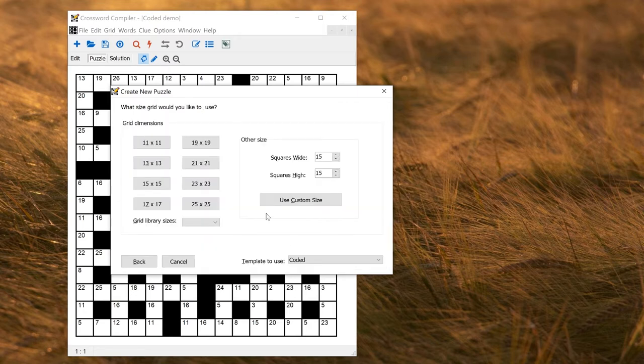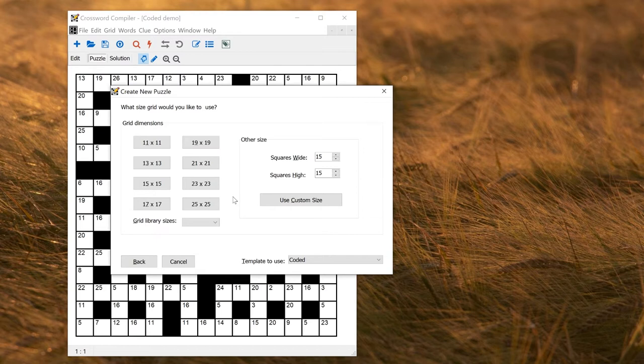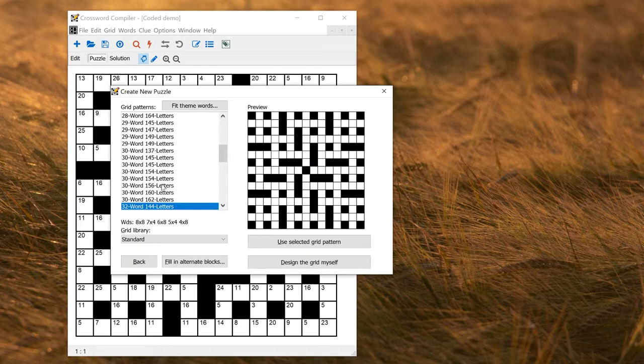The procedure then is very similar to creating a cryptic or quick puzzle. There's a separate long video on that with details, but also about manual grid designing. Here I'll just make a 15 by 15 standard puzzle and choose a grid pattern.